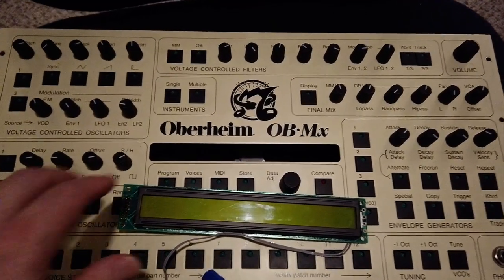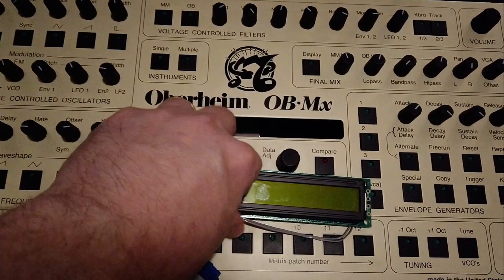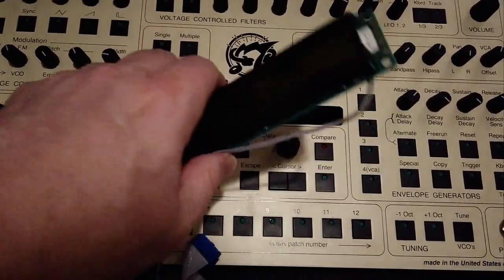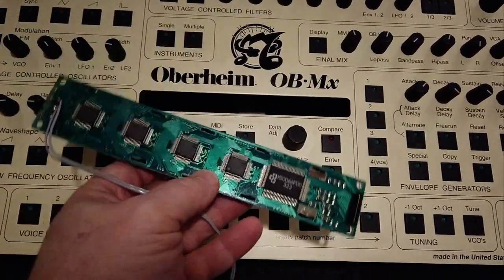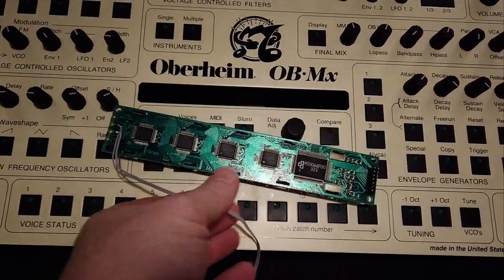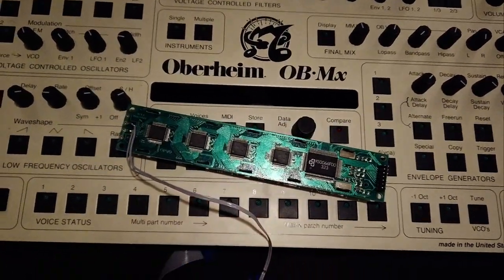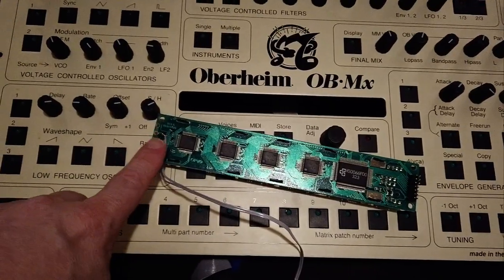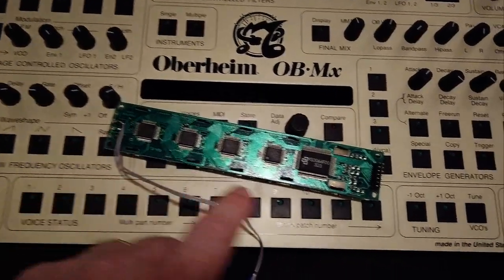Anyway, if you have any clue on where to source this LCD board, please leave a comment below. It would make me very happy to be able to replace this.